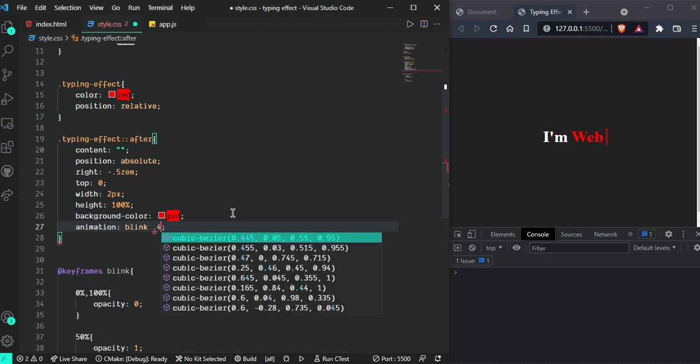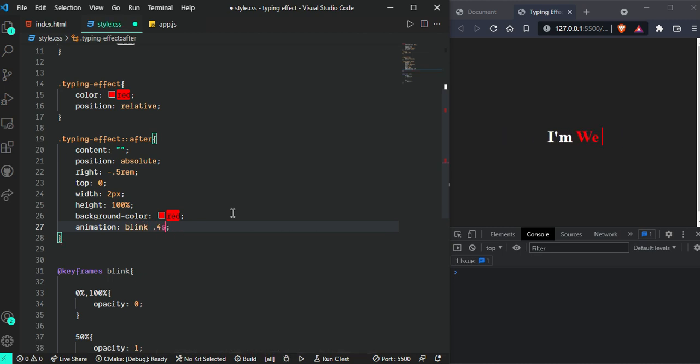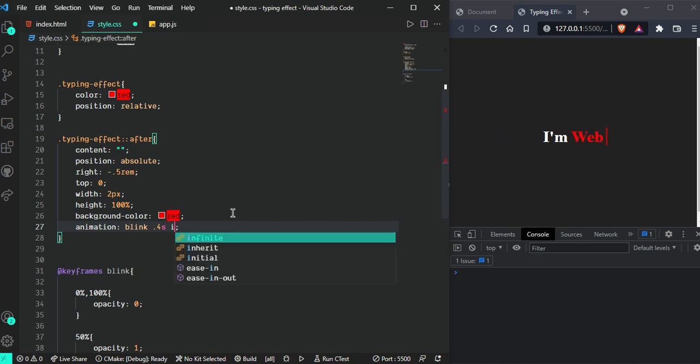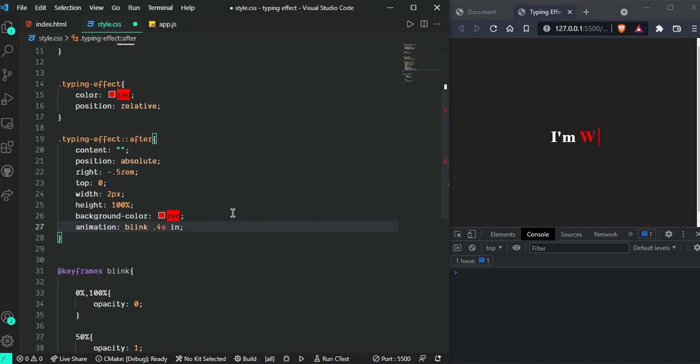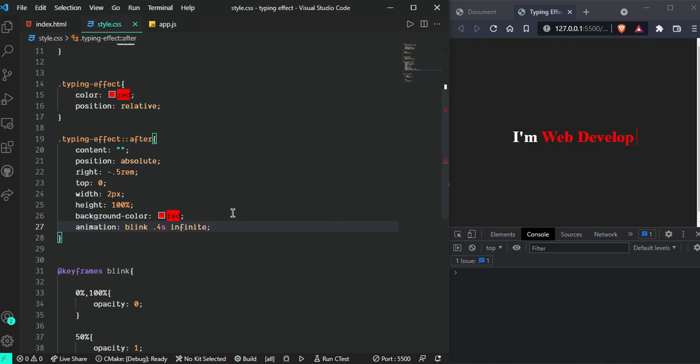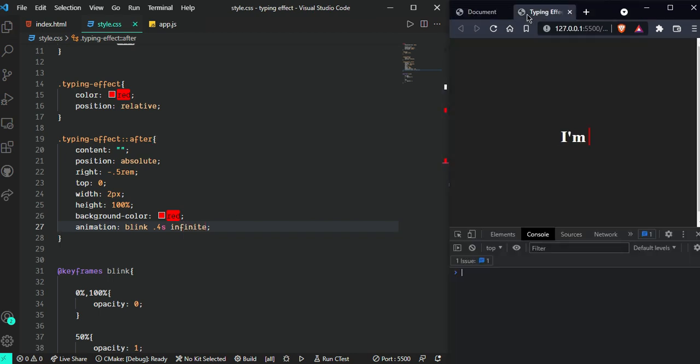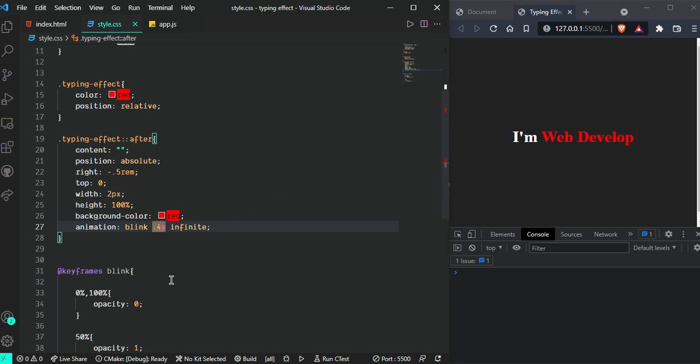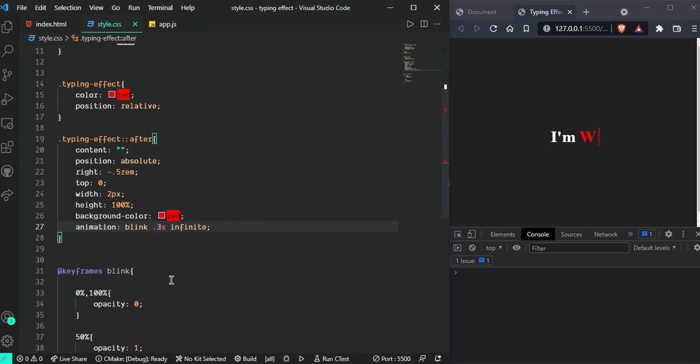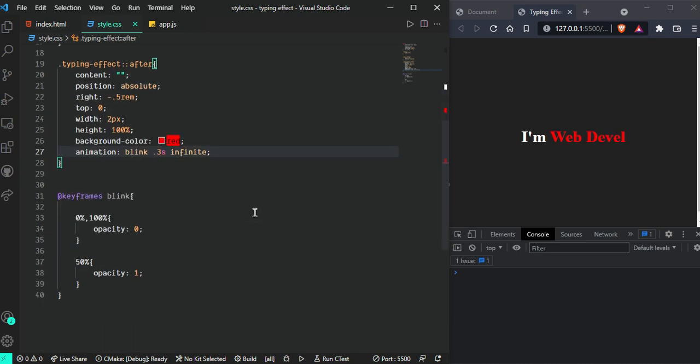Add animation: blink 0.4s ease infinite. Now it looks good. Let me increase the duration a bit. Yeah, it's looking nice as you can see.